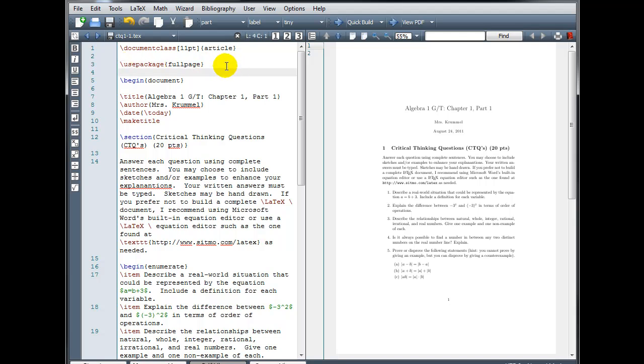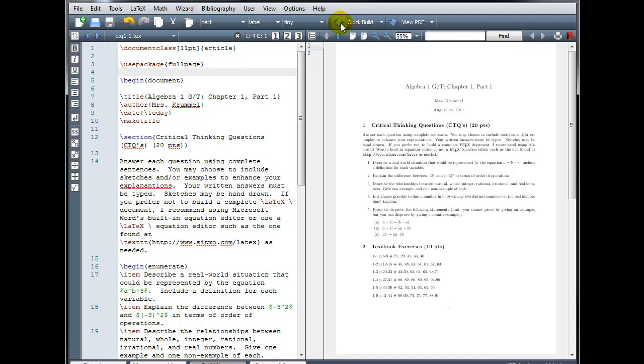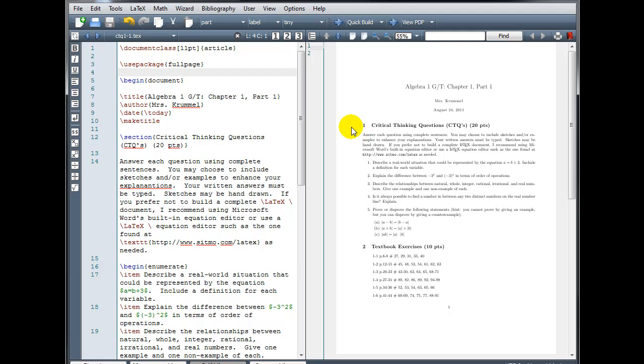If the full page package has been preinstalled with your distribution, then when I compile, it should automatically adjust my document. We can see here that it did in fact decrease the size of the margins on the left and the right.